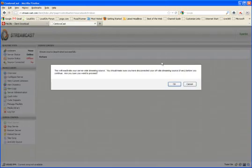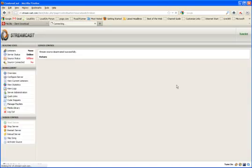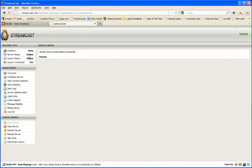When you're done streaming live, you want to go back to Auto DJ. Log into this again. Click where it says Activate Source. Again, you get a warning saying you're going to turn it on. You click OK. And you'll see Source Status again is now online and Source Connected. Yes. So that's how you use the Auto DJ. That's how you stream live using an Auto DJ server, using the Centovacast control panel.